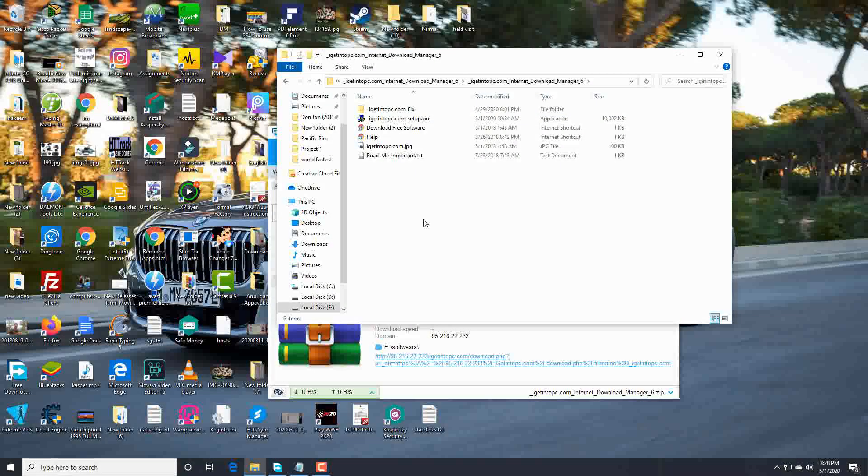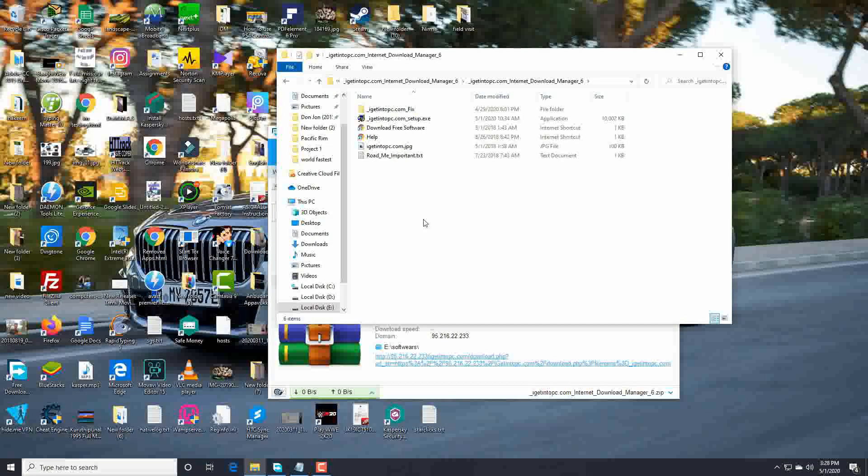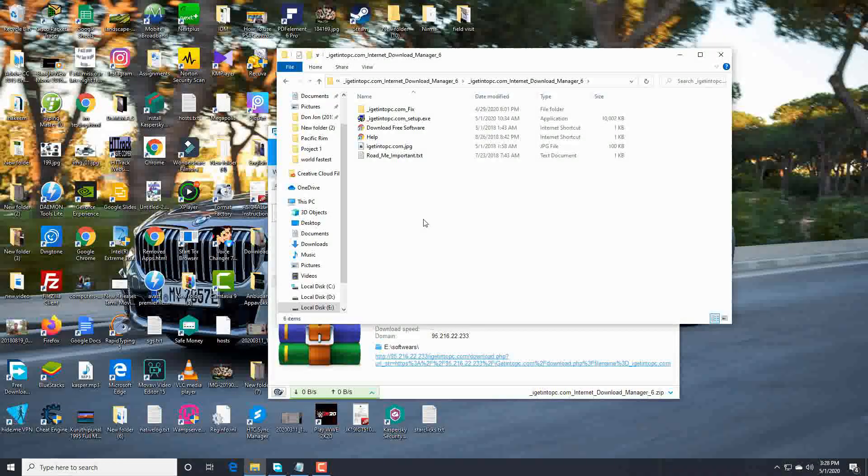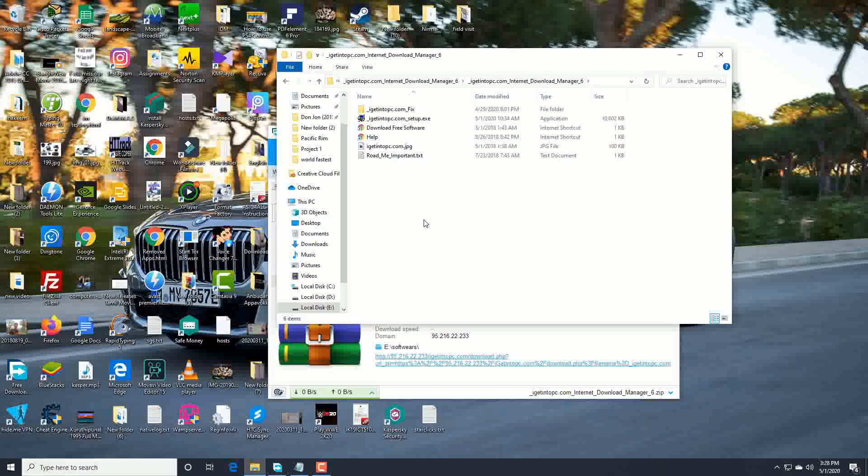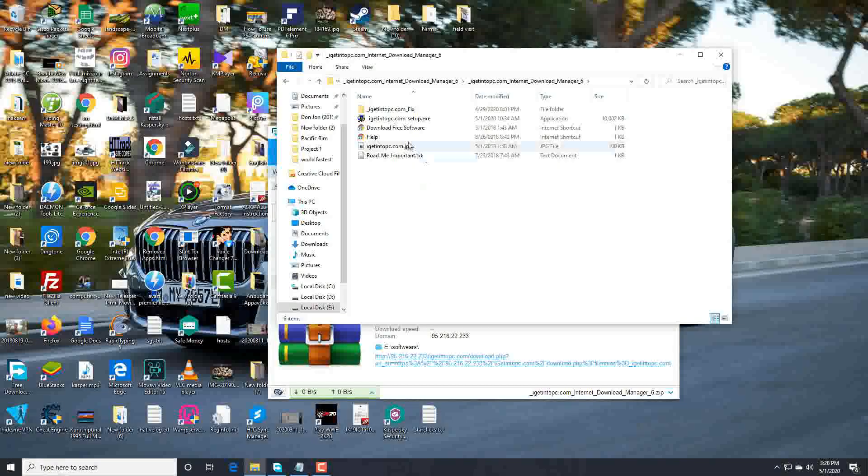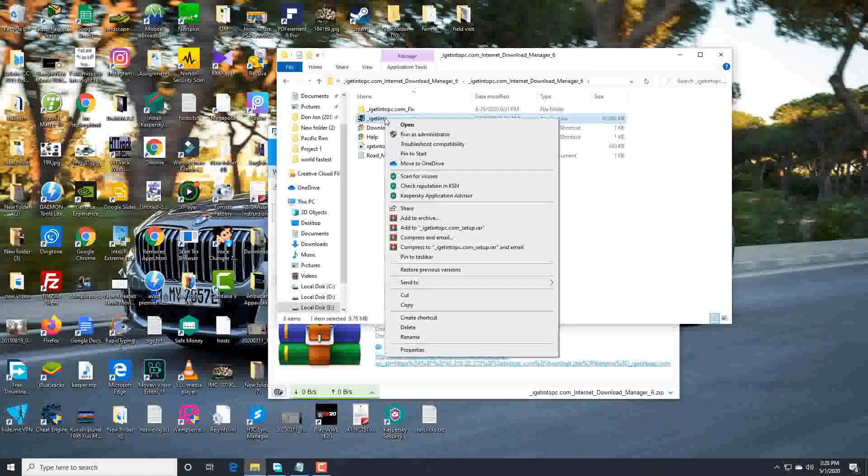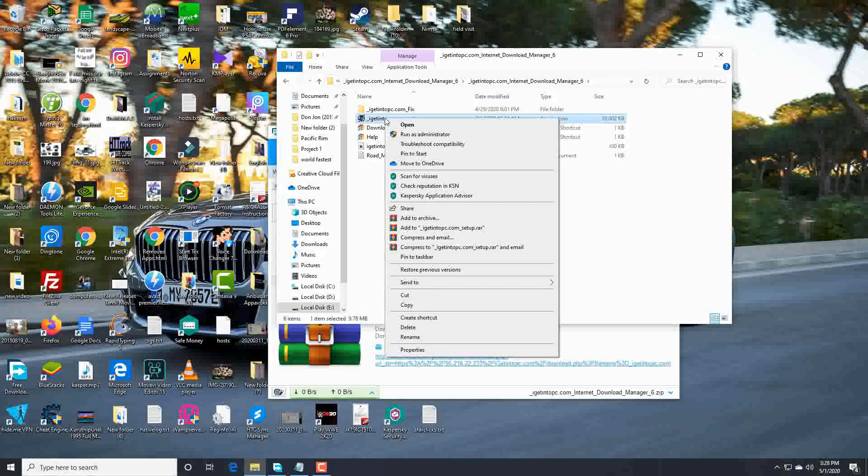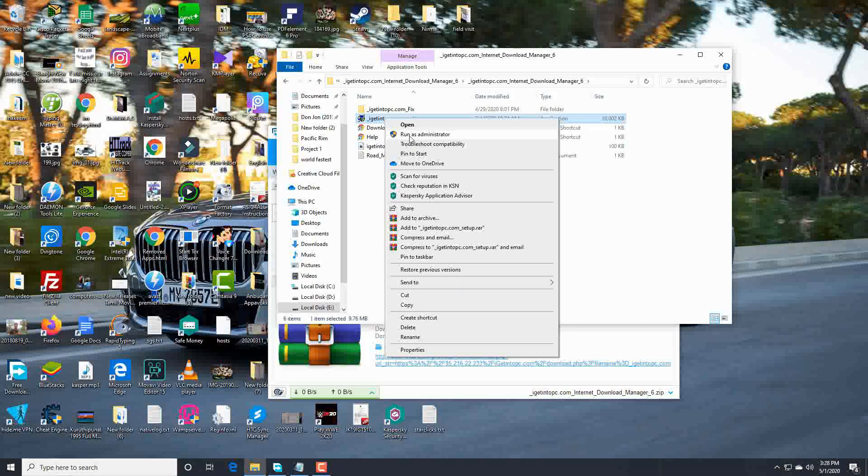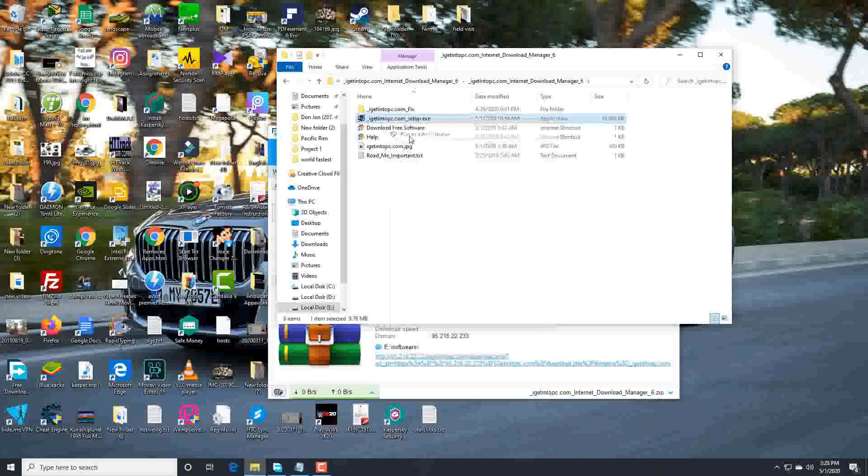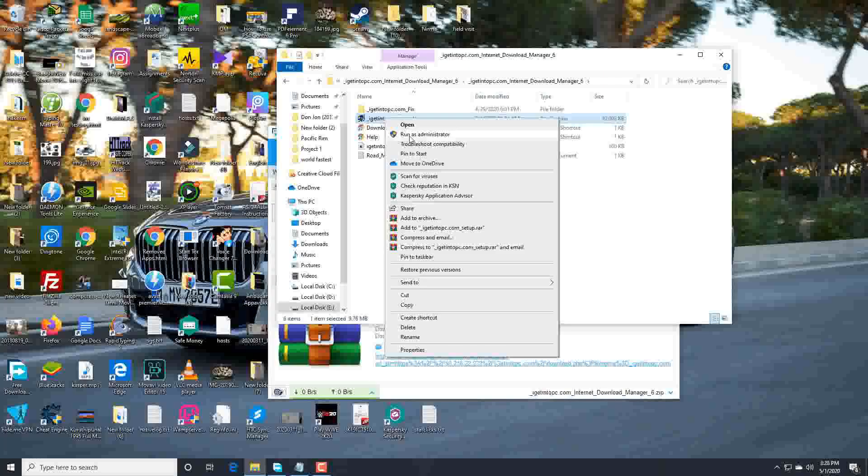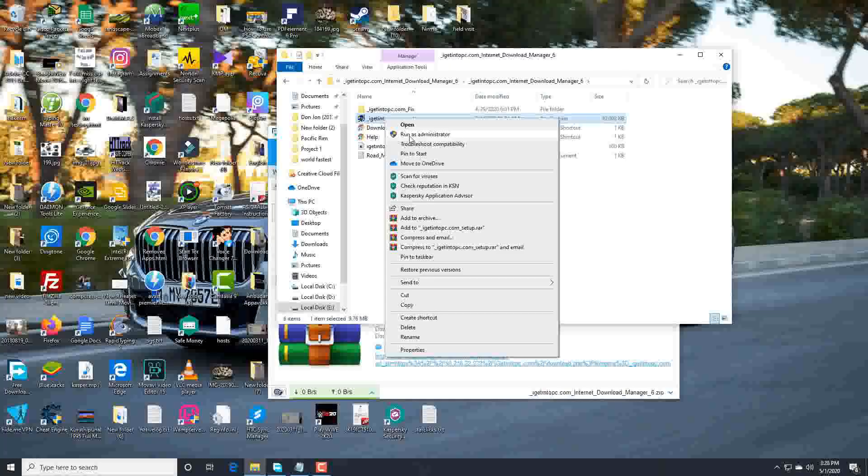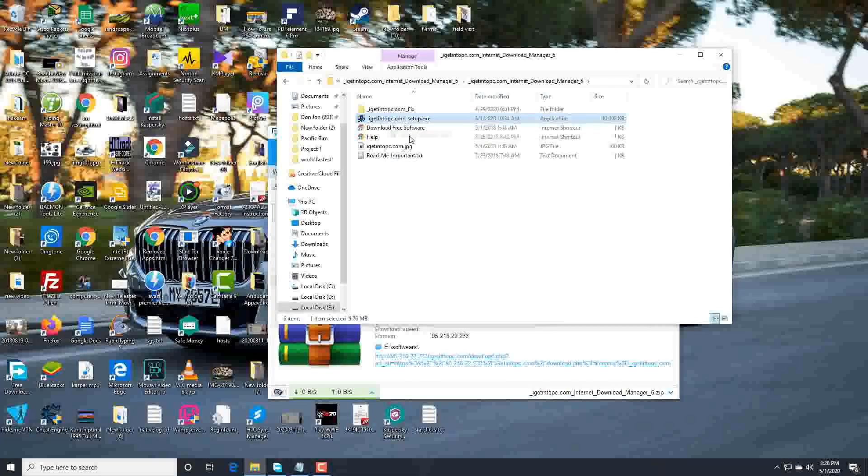Guys, you don't need to switch off your virus guards, it's safe and it's legal guys. Follow my steps. Run this as administrator. Do you want to allow this app to make changes to your device? Of course, yes.